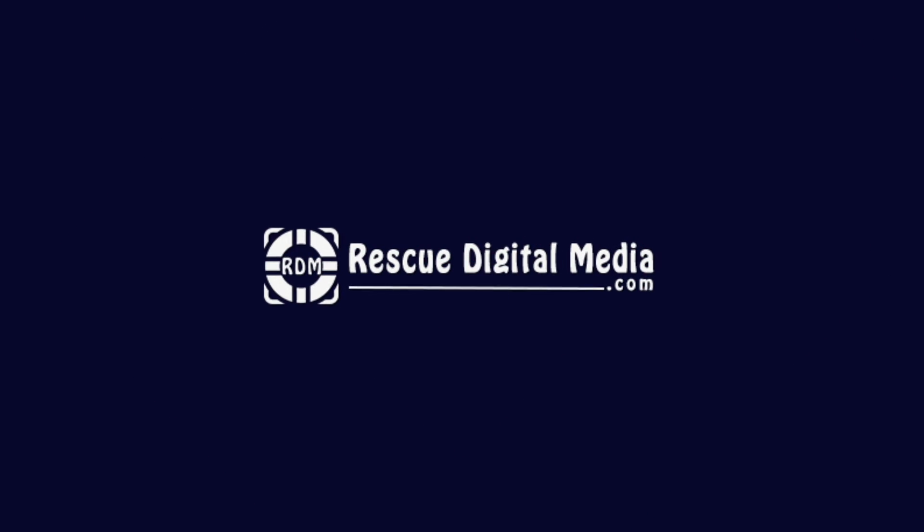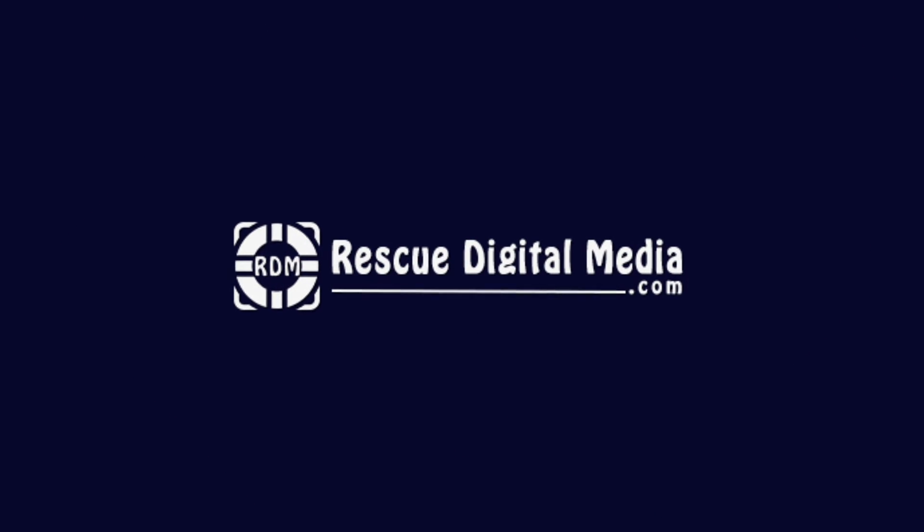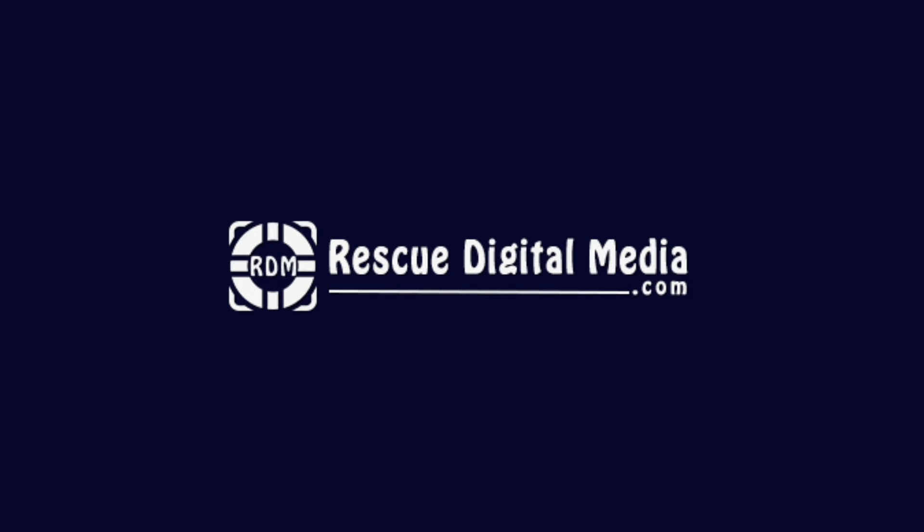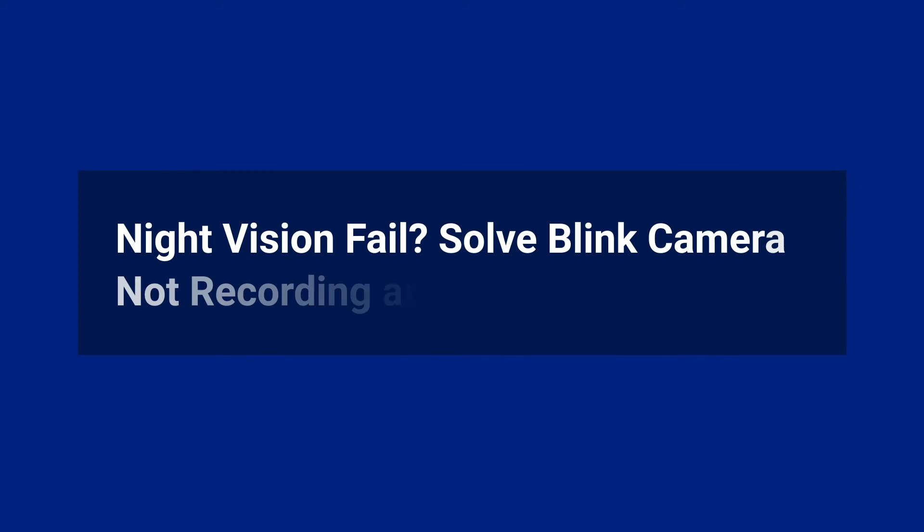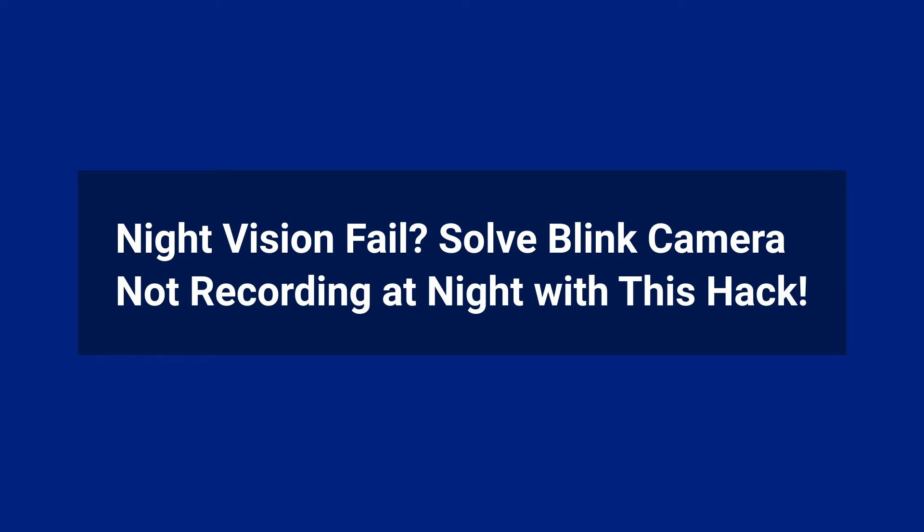Hello guys and welcome back to our channel Rescue Digital Media. Today I am here with four quick methods on how to fix Blink camera not recording at night.